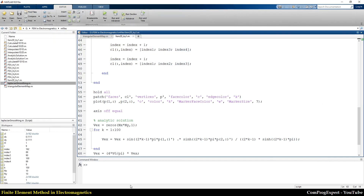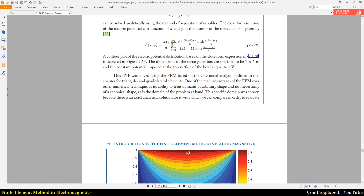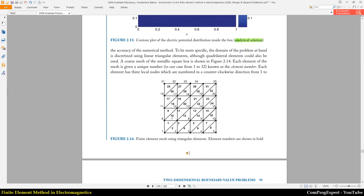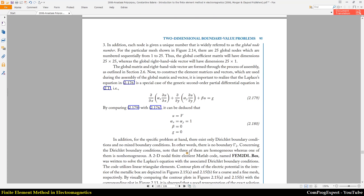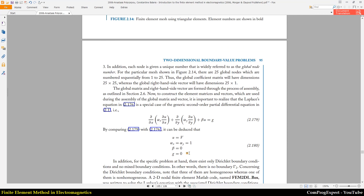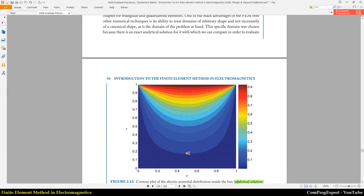Now we are going to use linear triangular elements to find the finite element solution. Do you have any questions about the analytic solution? No, it's very clear. Okay, let's find the finite element solution.